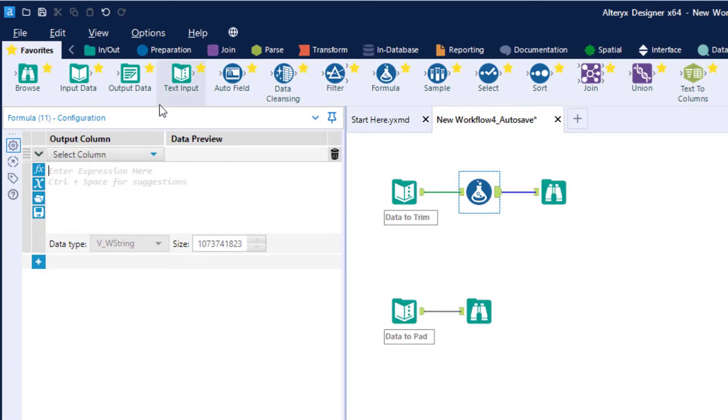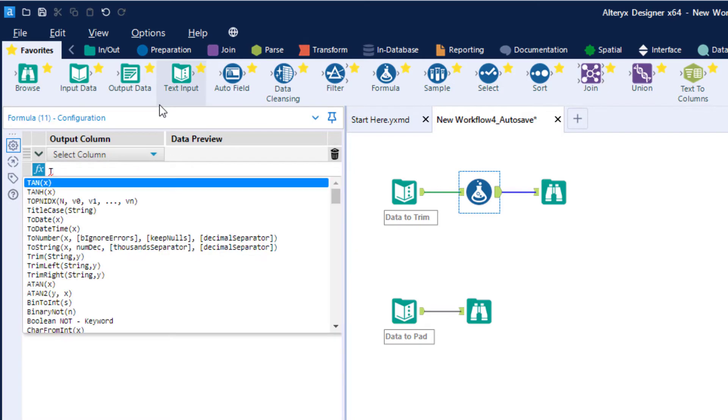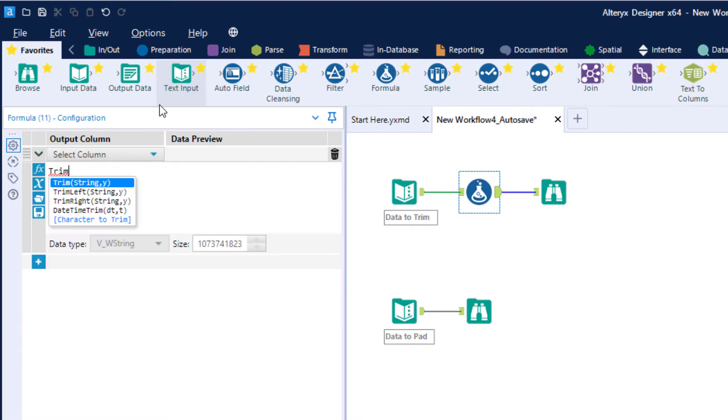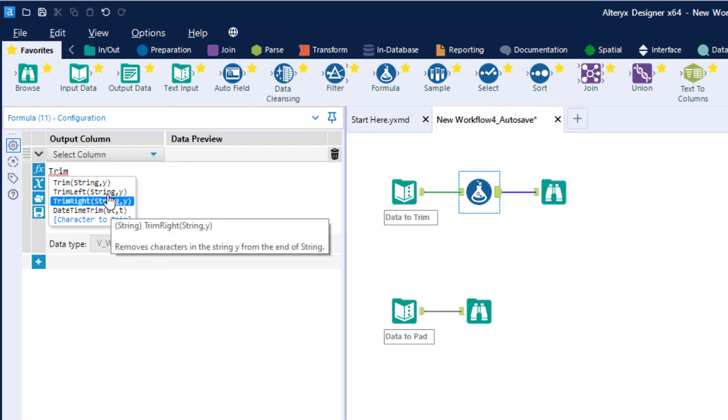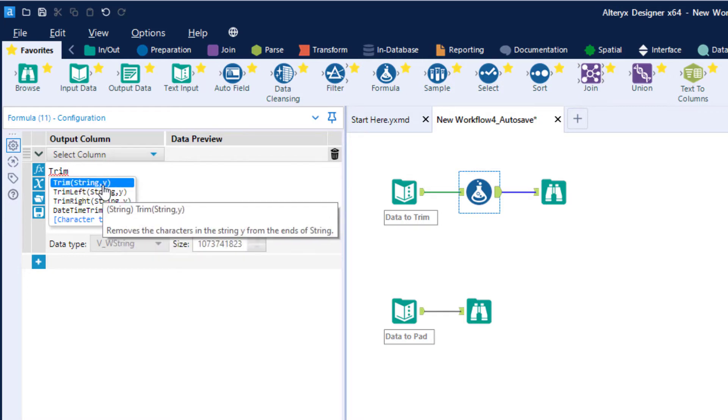And then what we're going to do is we're just going to go into the configuration area here and I'm just going to start typing out the word trim. And as I do that, it will auto detect that I'm doing a trim function and it gives me three options. There's a regular trim which removes the characters from both the beginning and the end of the string. There's trim left which removes it from the beginning of the string, and trim right which removes it from the end.